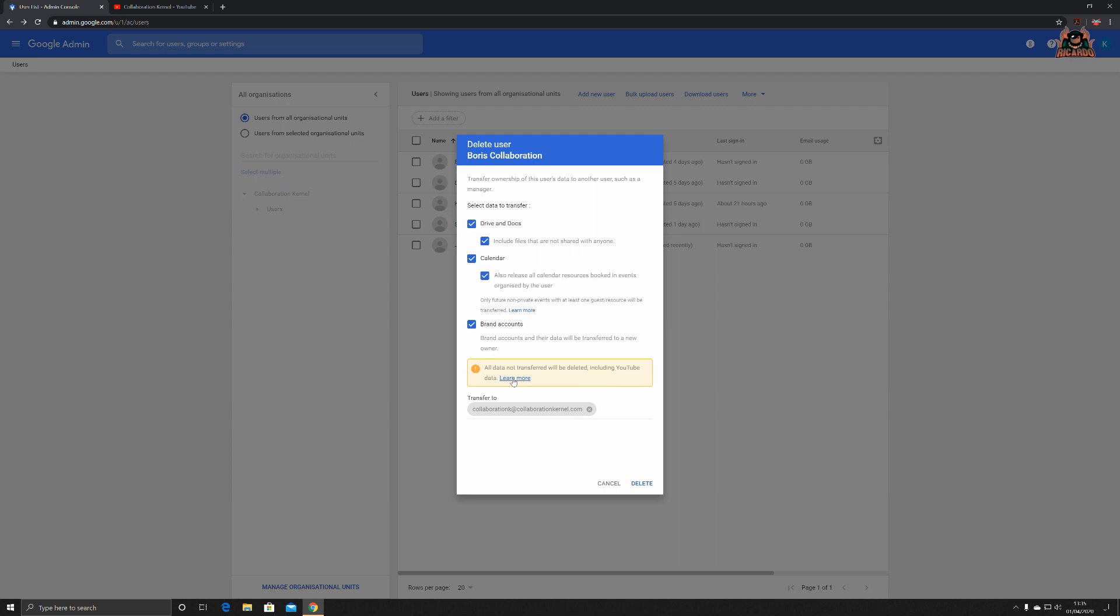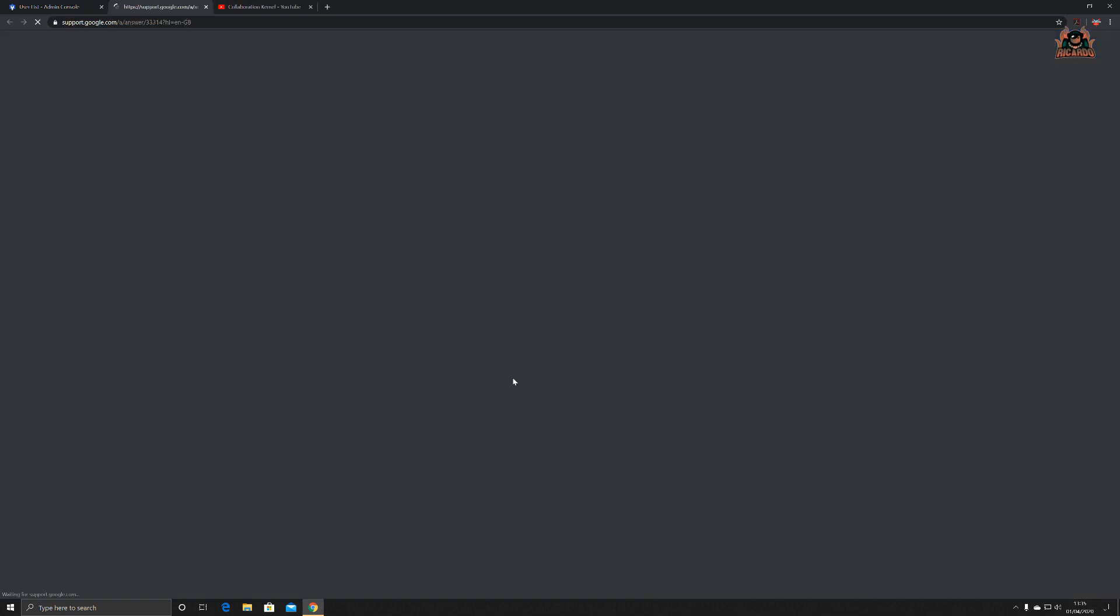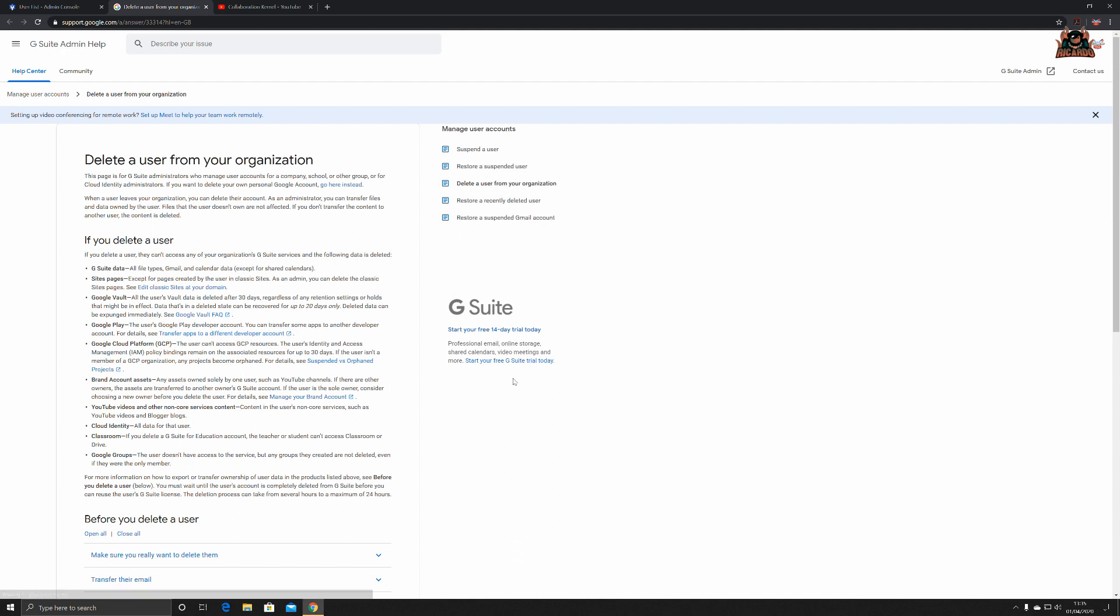Delete a user from your organization. If you delete a user, they can't access any of your organization's G Suite services and the following data is deleted: G Suite data, all file types, Gmail and calendar data except for shared calendars, Sites and Pages, Google Vault, Google Play, Google Cloud Platform, brand account assets, YouTube videos and other non-core service content, Cloud Identity, Classroom, and Google Groups.